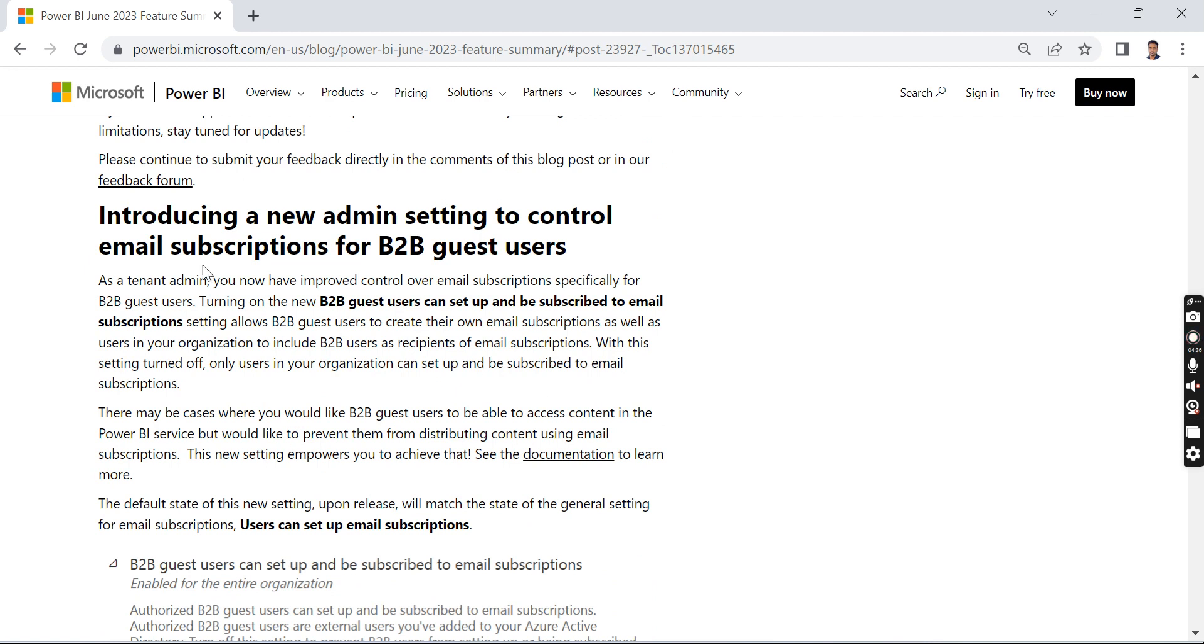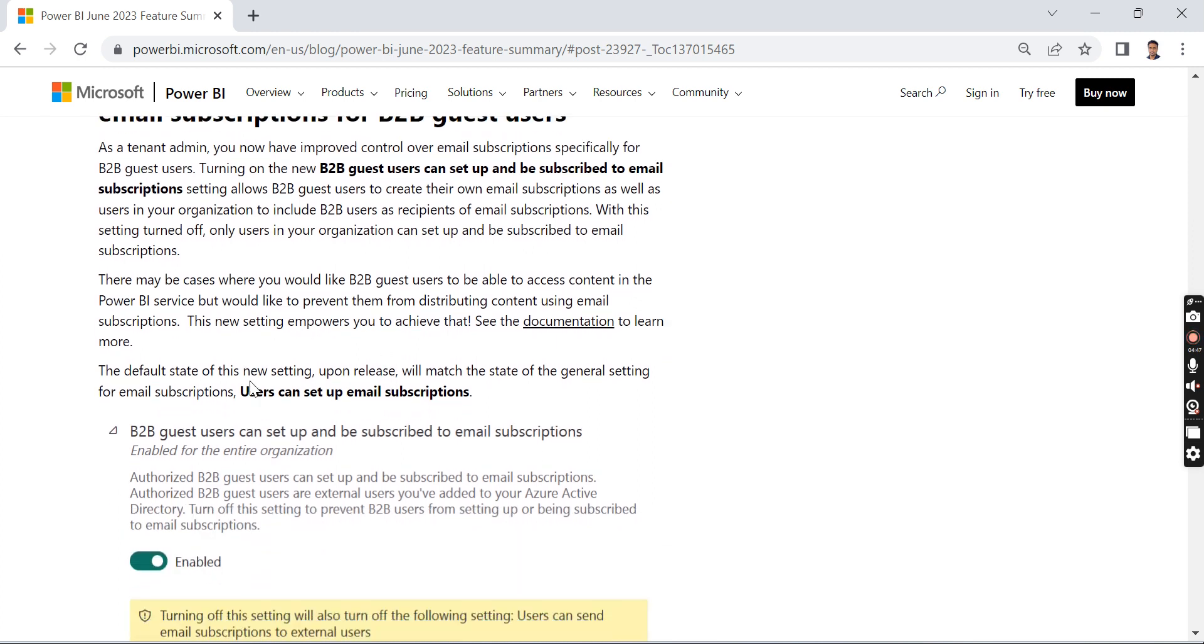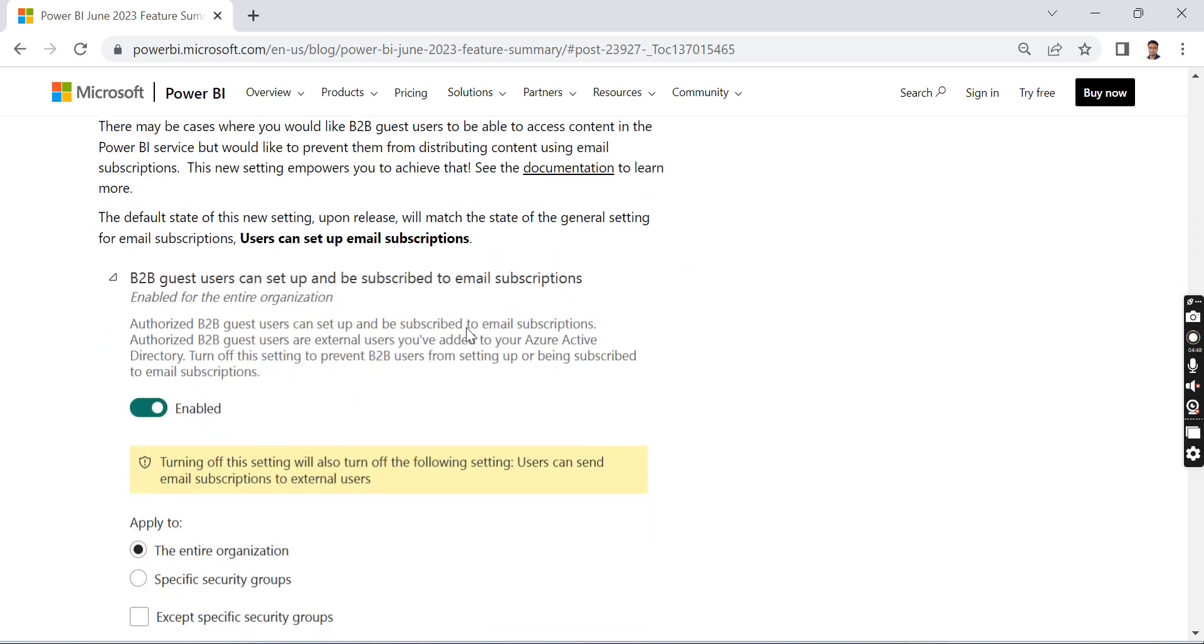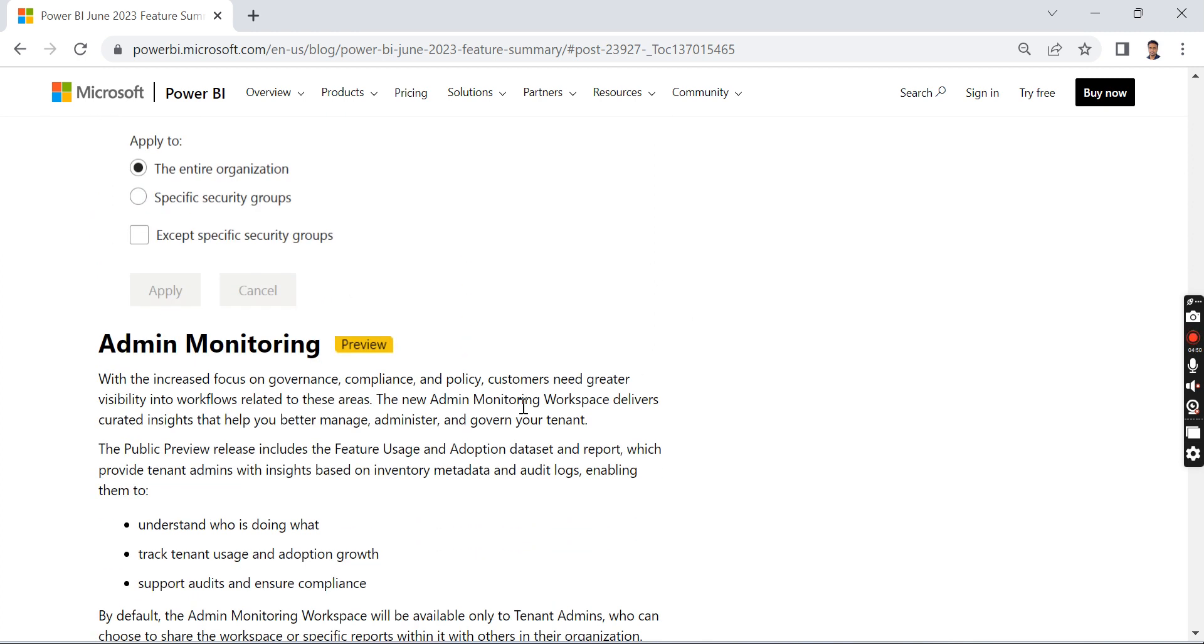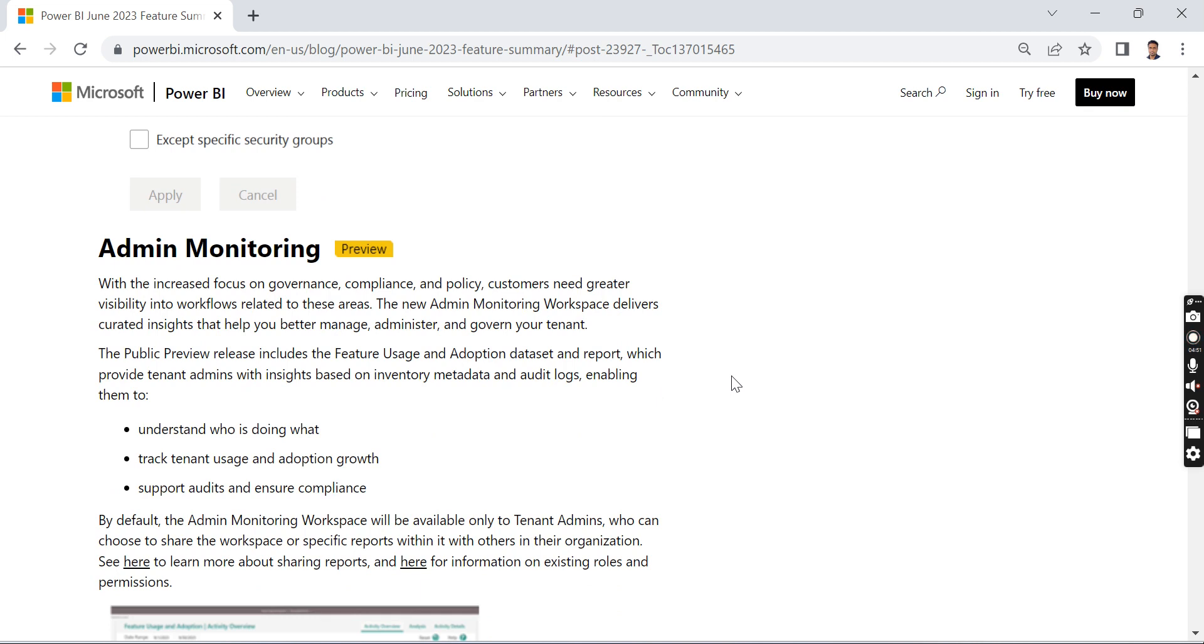Introducing new admin settings to control email subscription for B2B guest users. There are new admin settings. I'm not sure about it; we can skip it for now. I will do a separate video as I said—I am going to make a dedicated admin-related playlist soon.